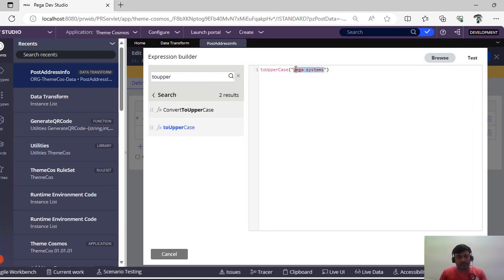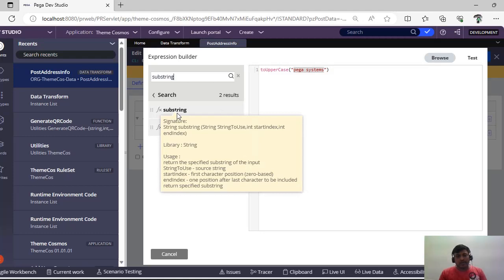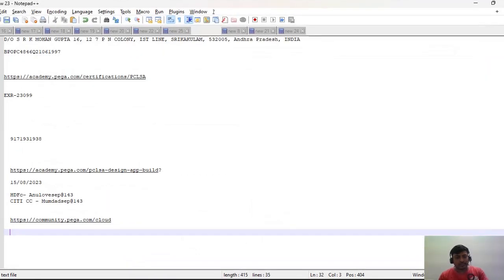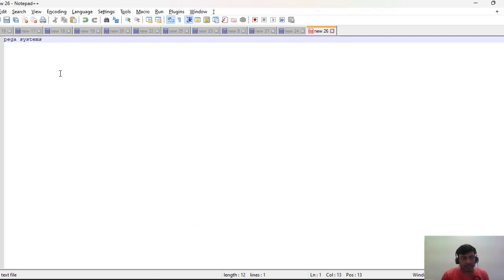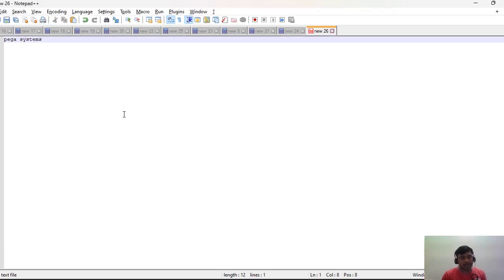Next is 'Substring.' This function returns a string and takes three parameters: the input string, the start index, and the end index. For example, with the string 'Pega Systems,' P-E-G-A is positions one through four, then a space at five, and S-Y-S-T-E-M-S continues. So if you want to retrieve 'Systems,' you provide the start index from where that 'S' begins and the end index of the last character.